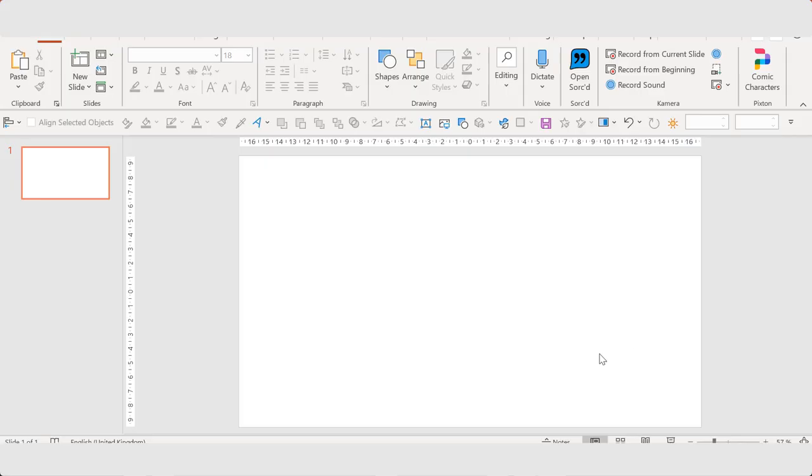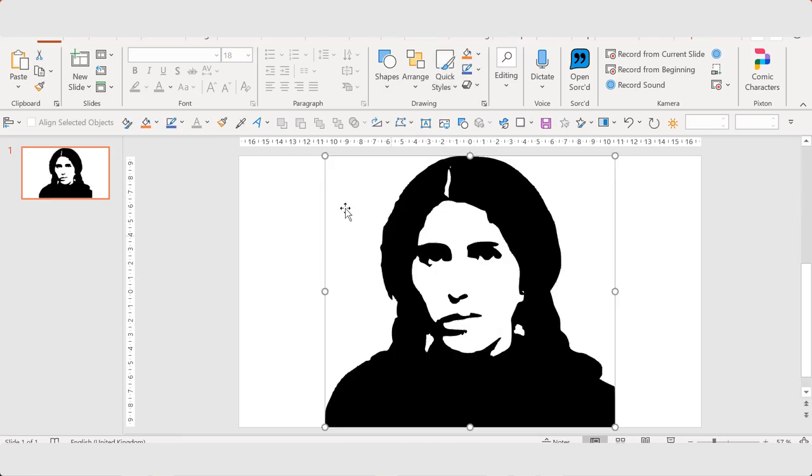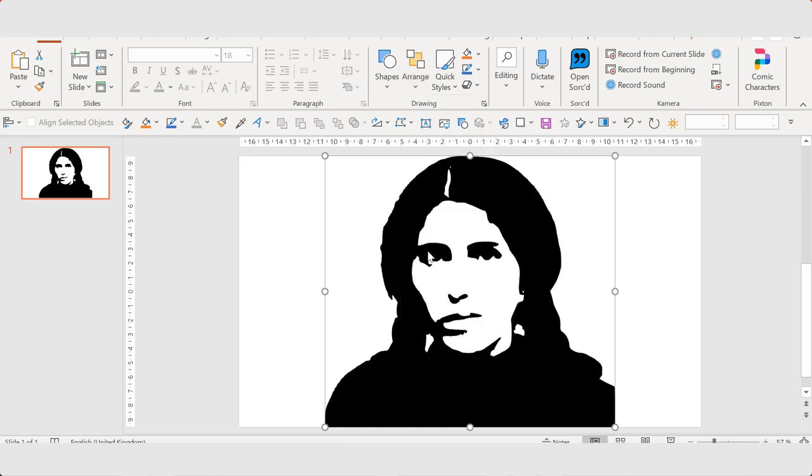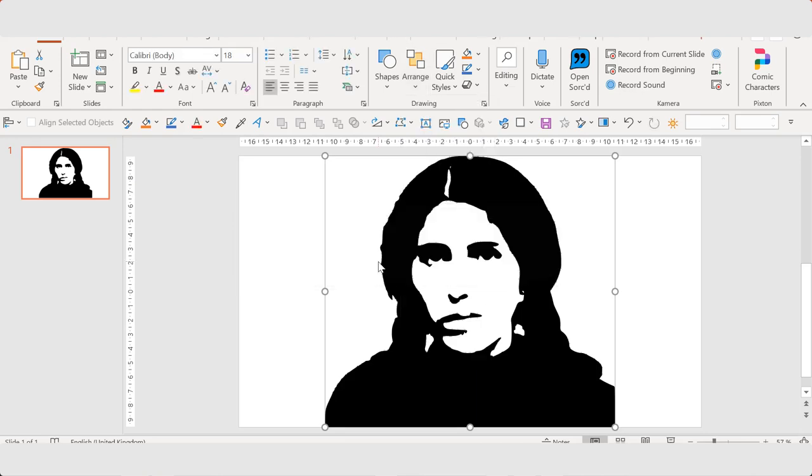Then I paste it into my presentation and I ungroup it like this.